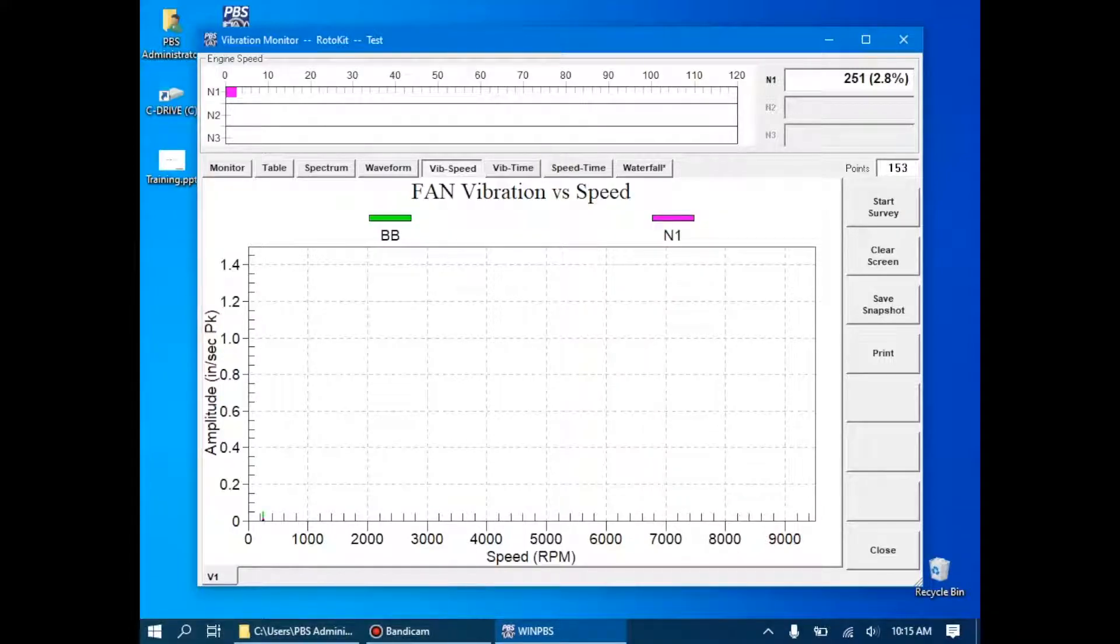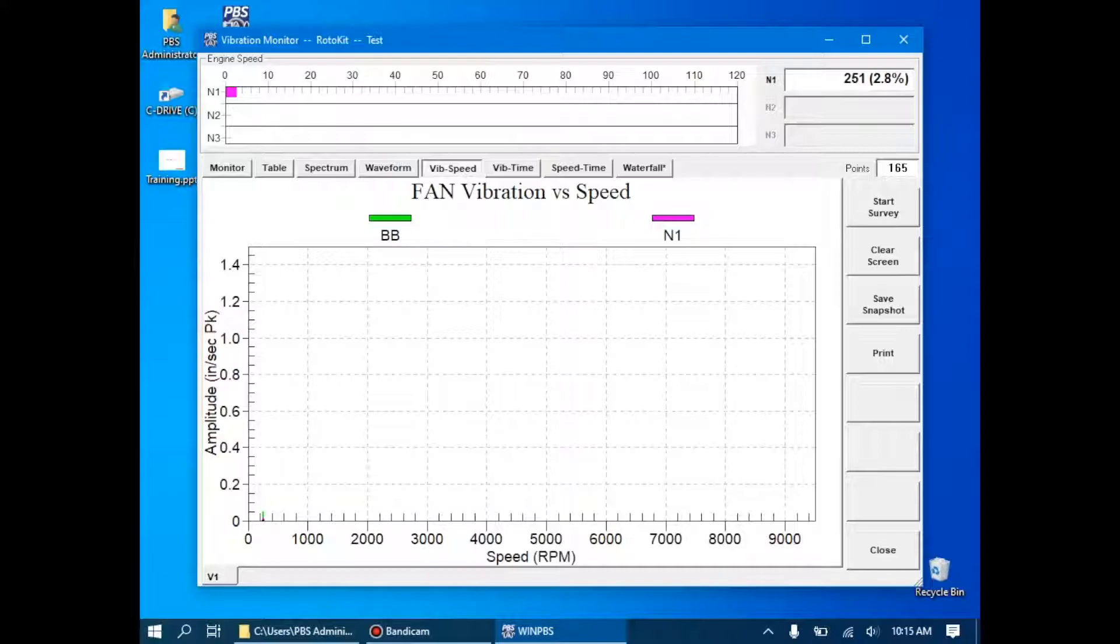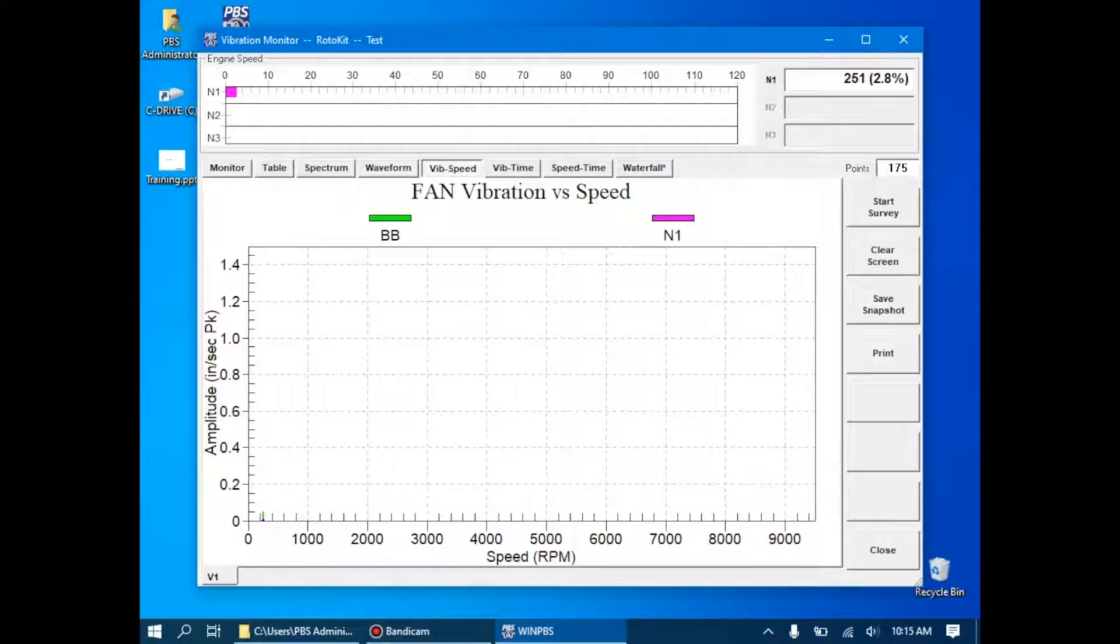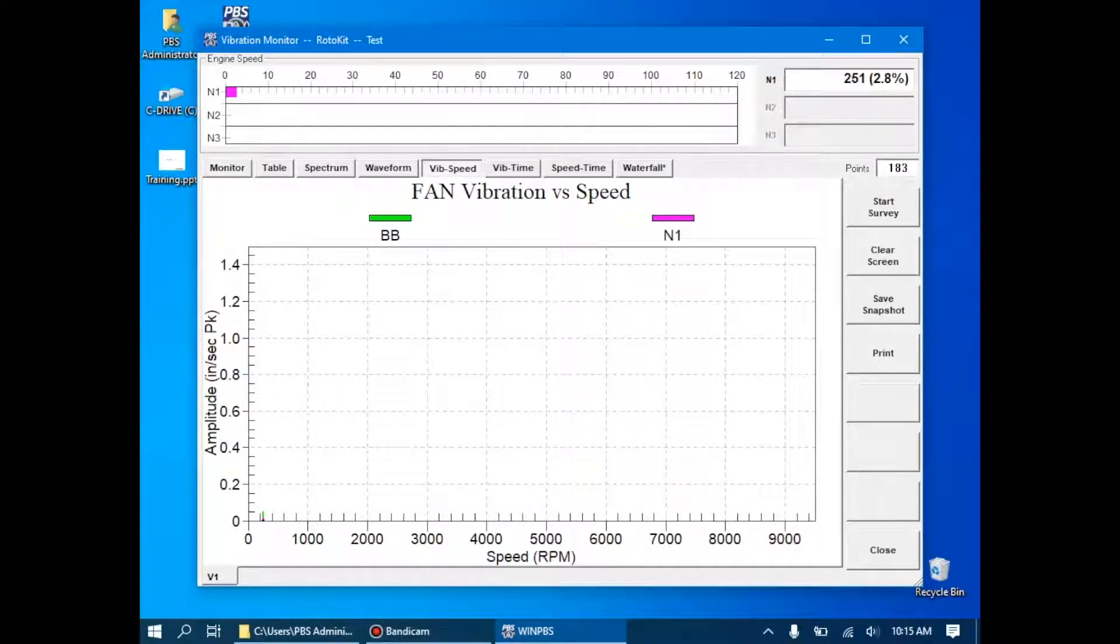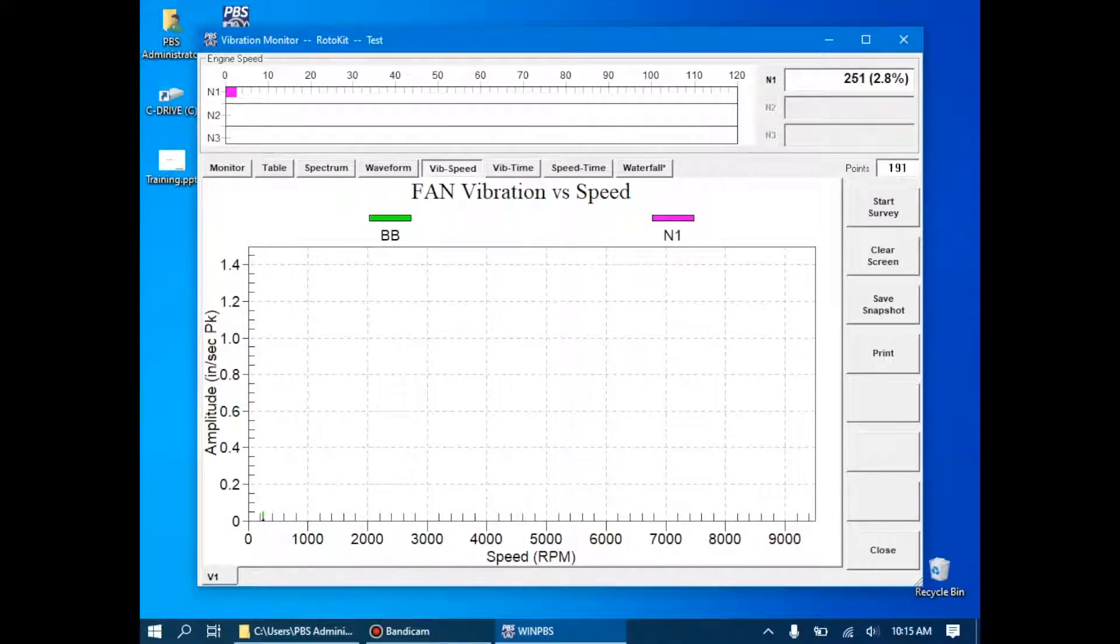In this case, it's not progressing along the x-axis because the engine is not yet accelerating. So you'll notice all of our data is just collecting here at the low speed. Once we click Start Survey over here on the right side, it will clear the vibe speed graph here, and we'll start re-logging new data. It will automatically save it when we're done.